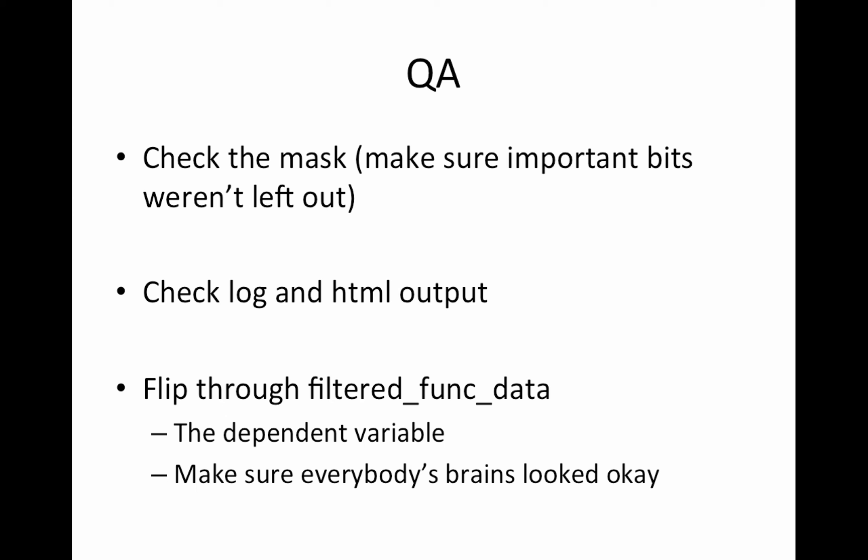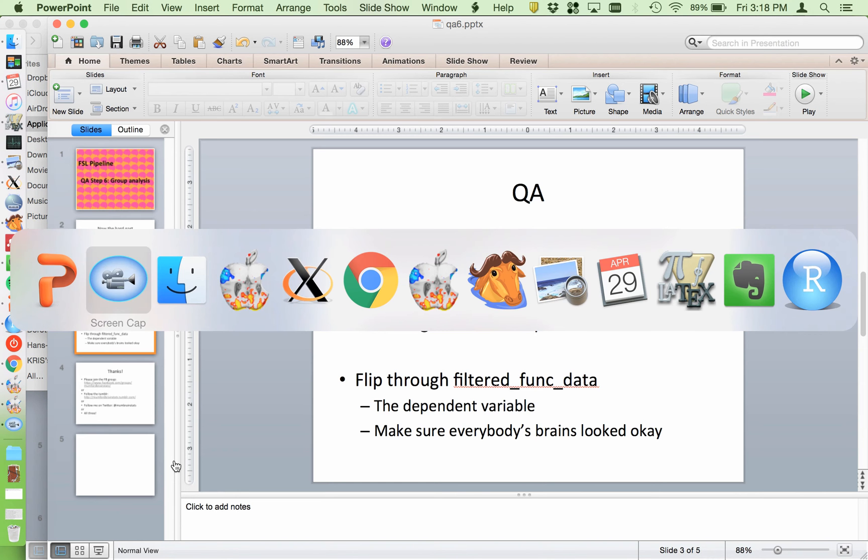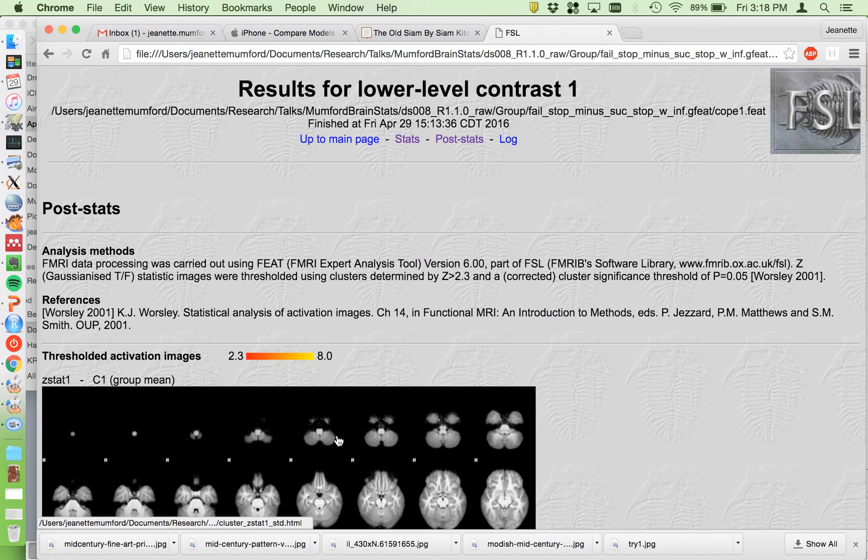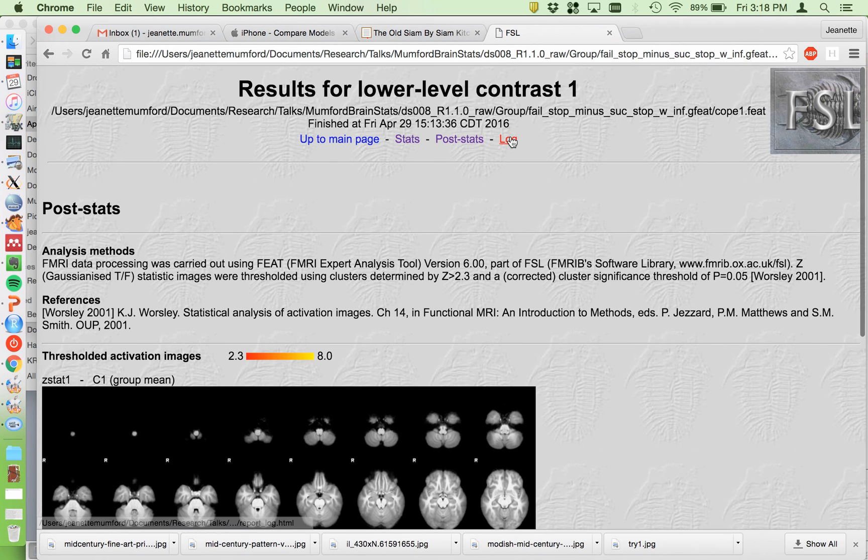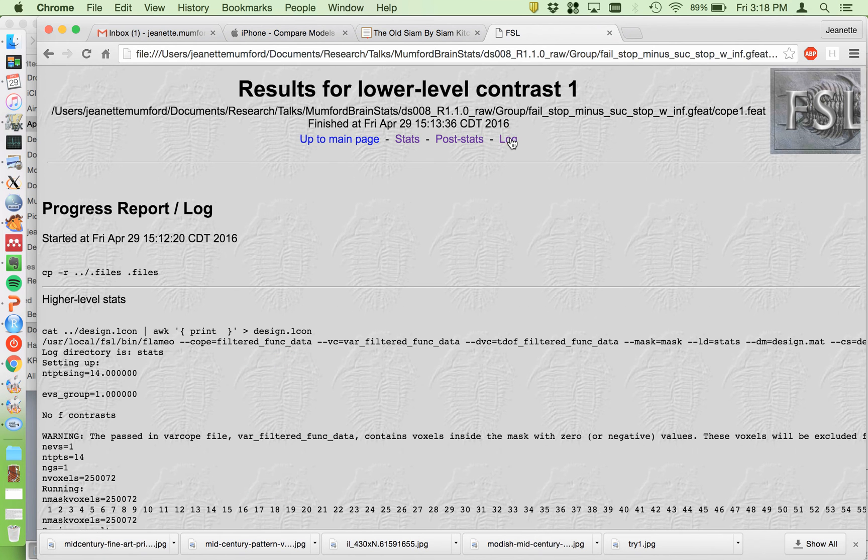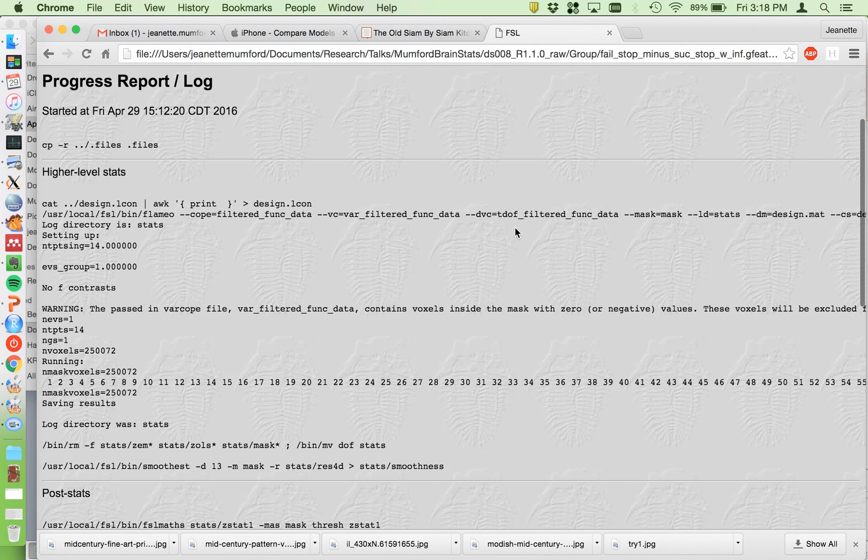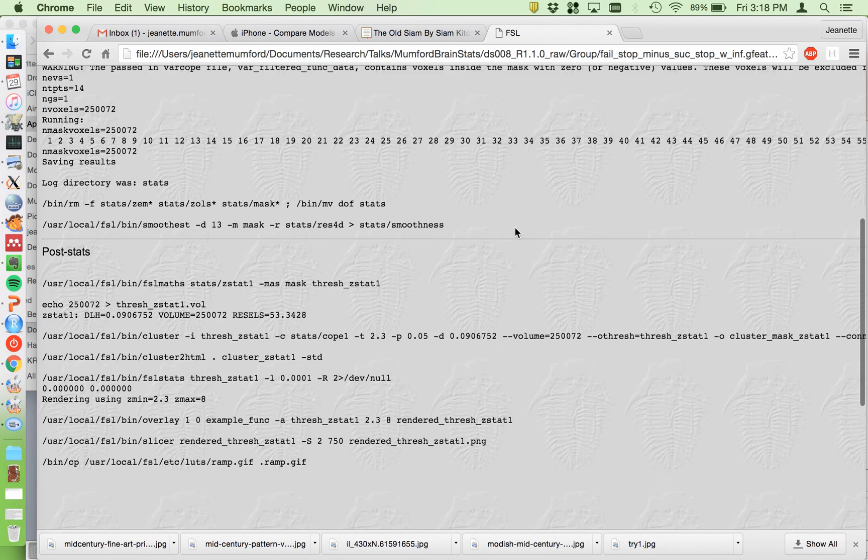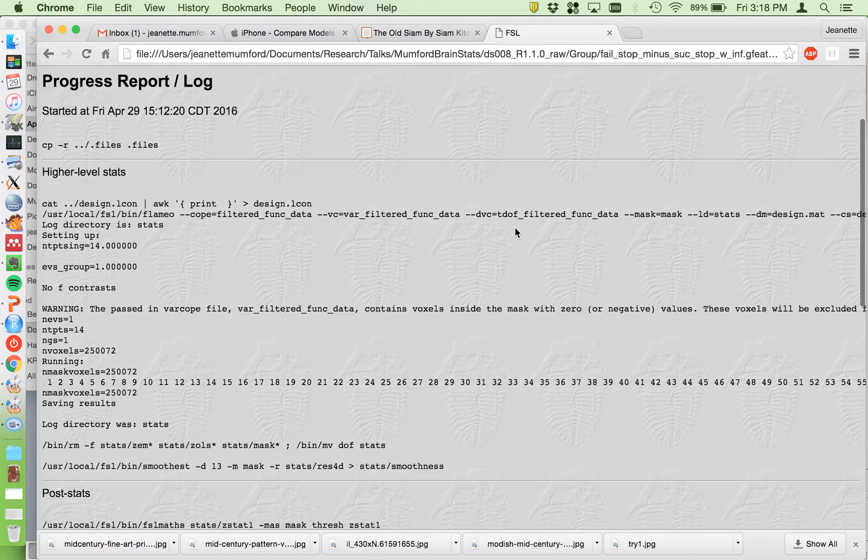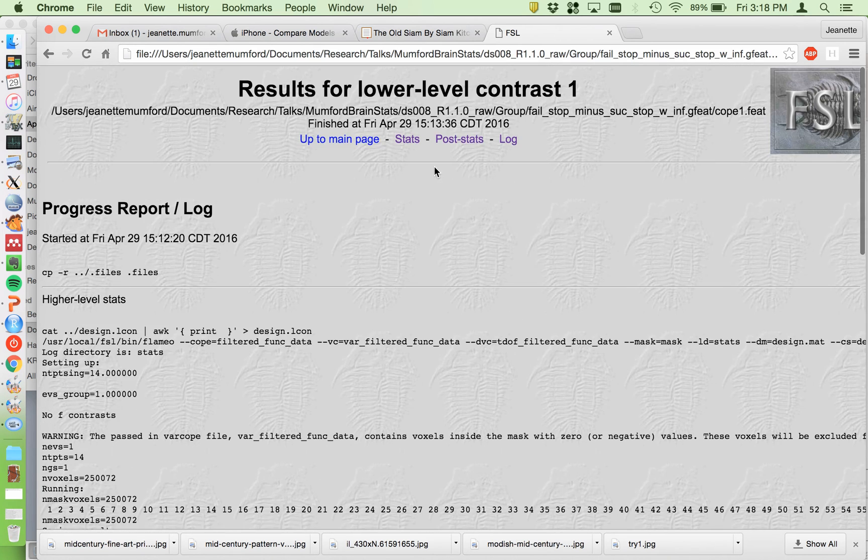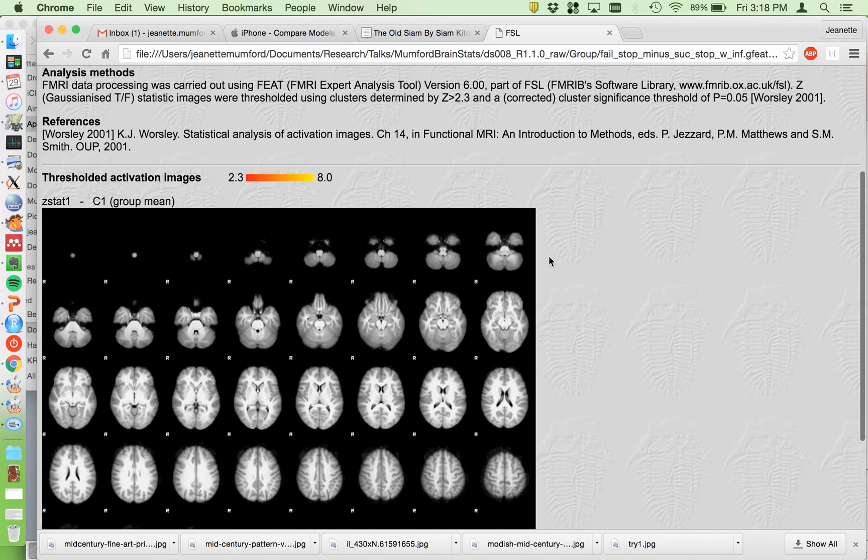So here is the HTML output for my second level analysis. Quick skin looks good. Now if you go to the post stats, this is where it shows you your corrected threshold of statistics.